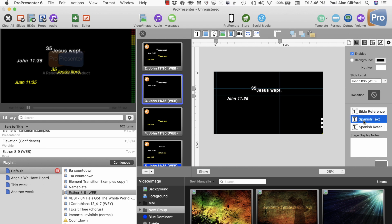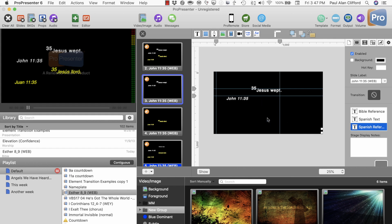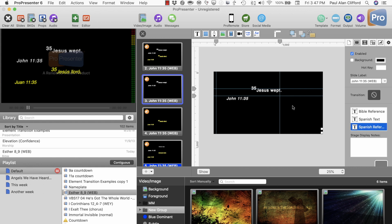If I click on Spanish Text and Spanish Reference, what I did was I just moved them off to the side, but I left the little handles so that it would be easier to grab if I ever wanted to reformat that particular slide. You should also know that these are always in the same order: Bible Text, Bible Reference, Spanish Text, Spanish Reference. That matters for a couple of reasons, which I'll show you in just a second.